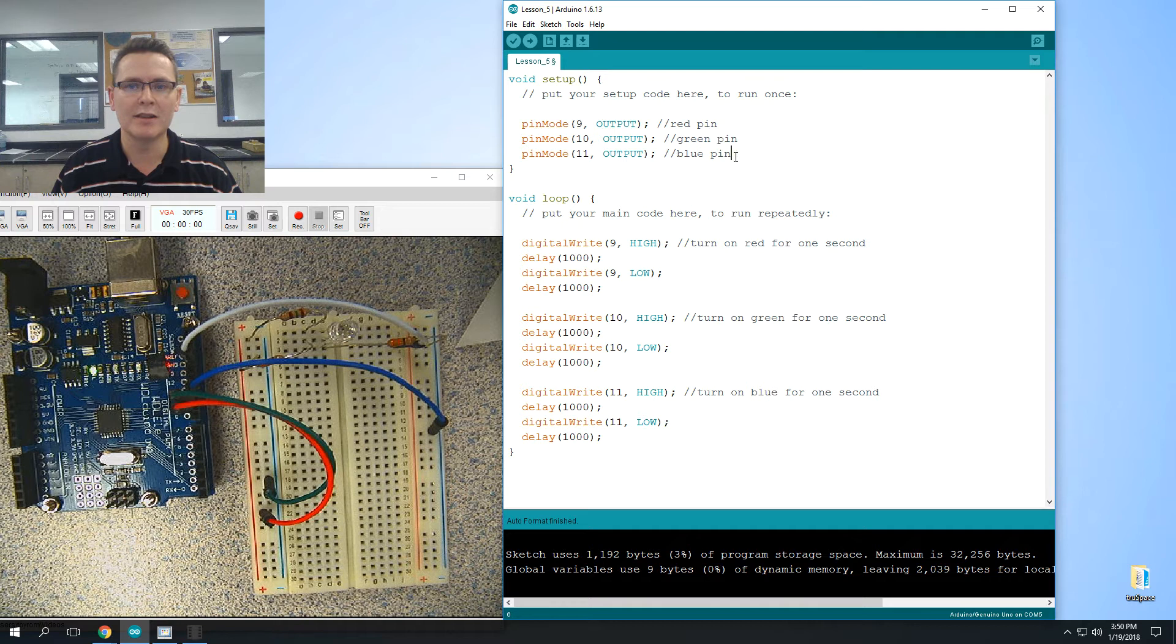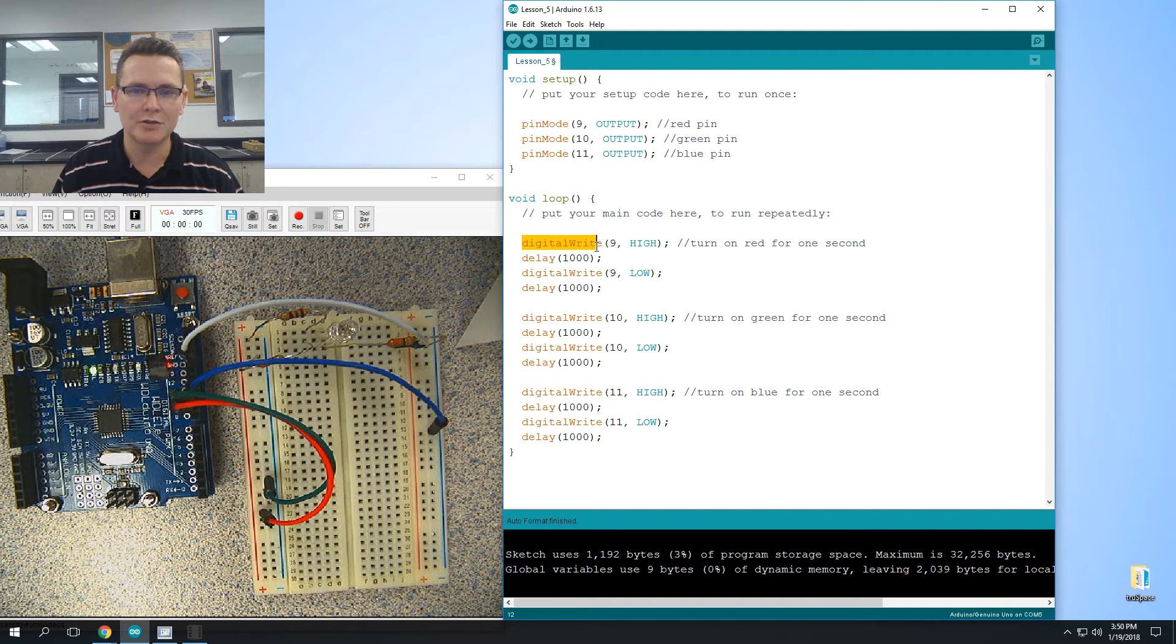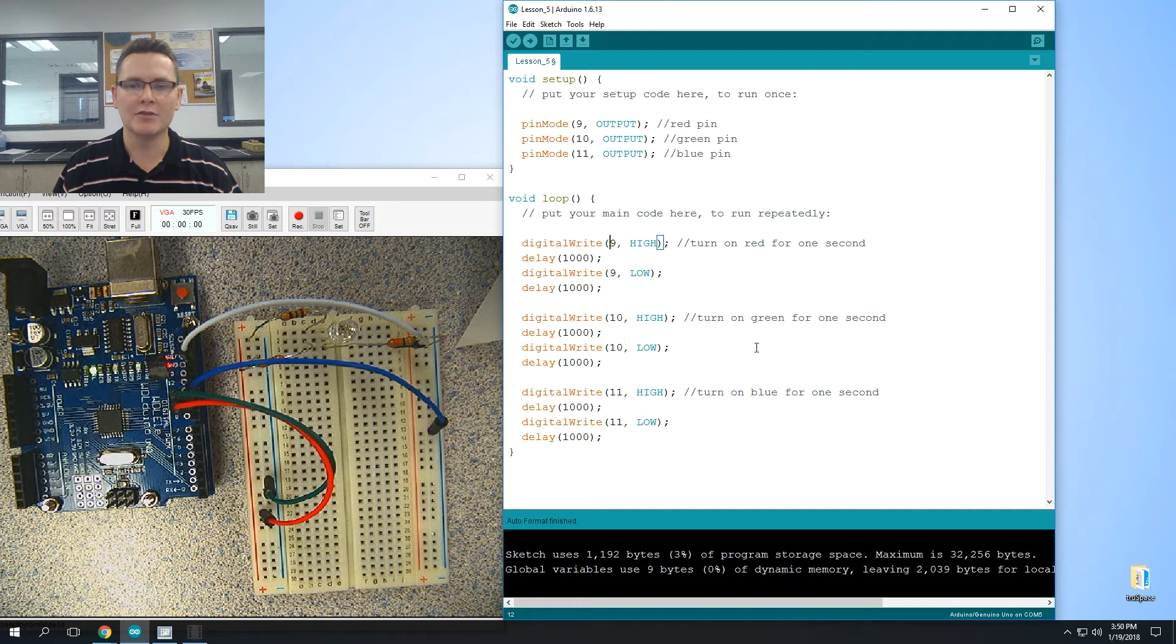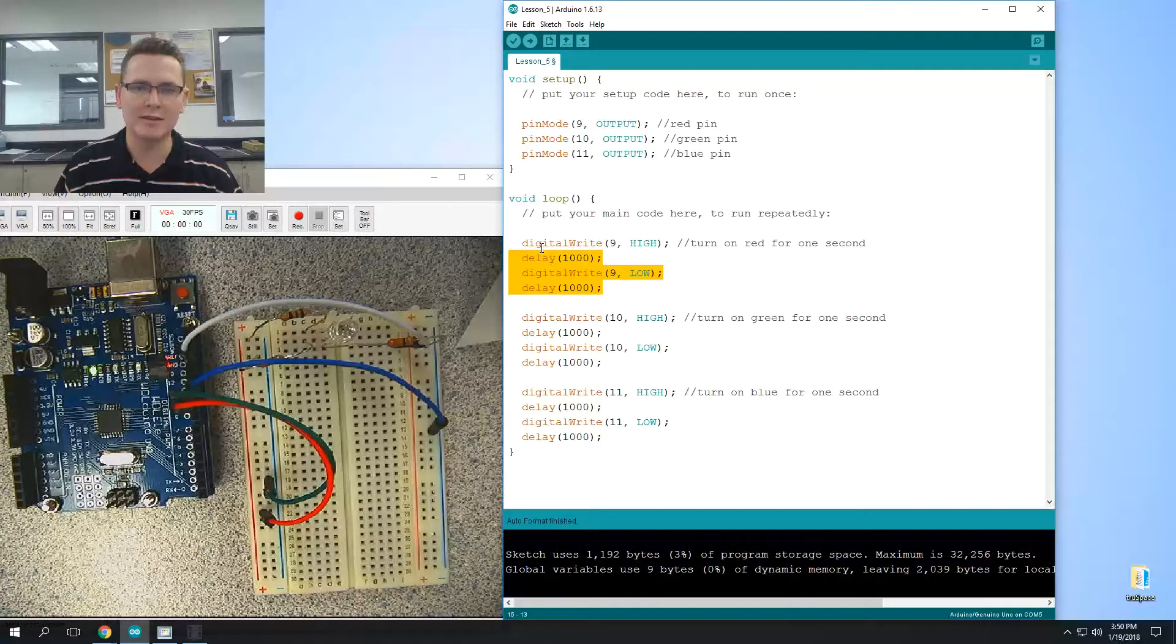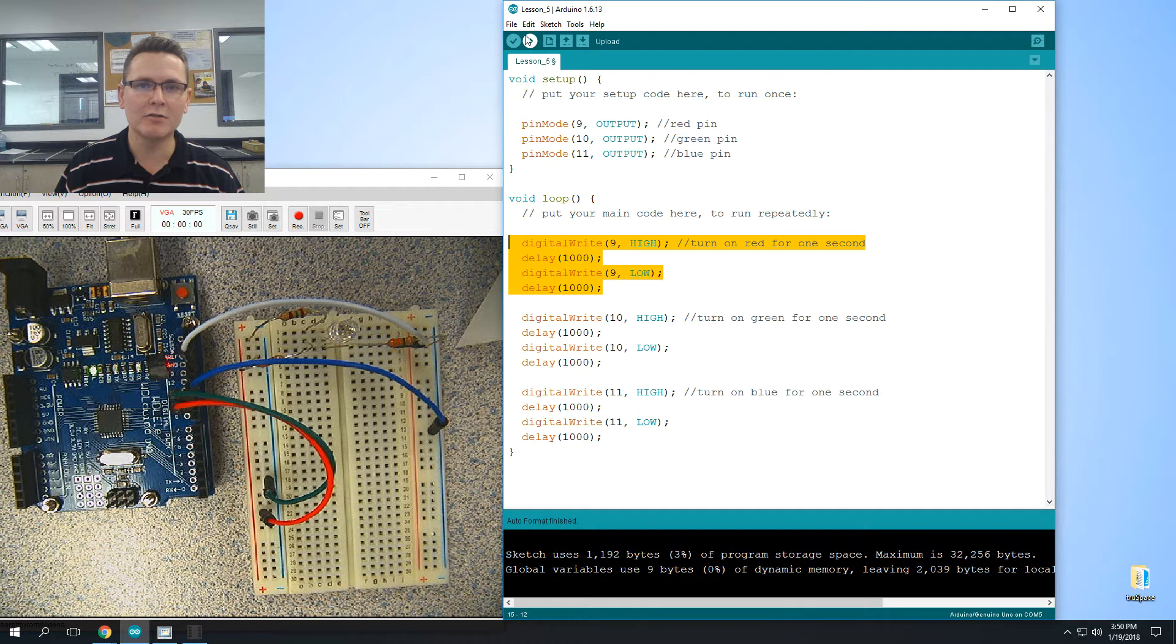Okay, and keeping this program as simple as possible. So what we're going to do is we're going to turn on 9, which is the red, for one second and then off, and then turn on green for one second and then off, and so on and so forth. Once you write this line of code, you can copy paste it down and then just change the number. That would make it faster for you. Okay, so let me download it or upload it and we'll see what it does.